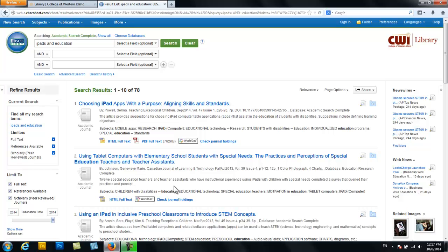So in conclusion, that is how you find resources in the online library. Best of luck on your projects.